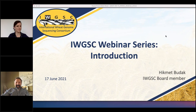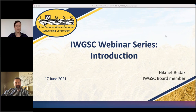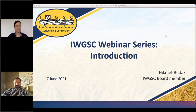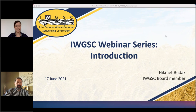Hello everyone, I'd like to welcome you to the International Wheat Genome Sequencing Consortium's webinar. I am Hikmet Budak, a board member of the IWGSC. We're joined today by Heidi Sarah, and before we go into the webinar, I'd like to give you a brief overview of the IWGSC.